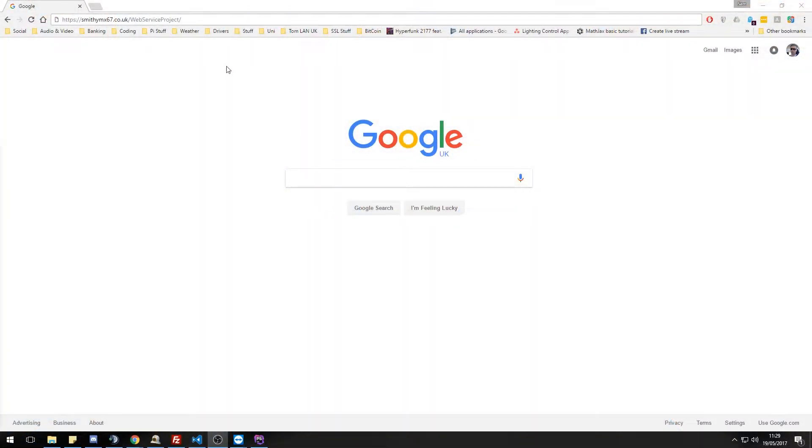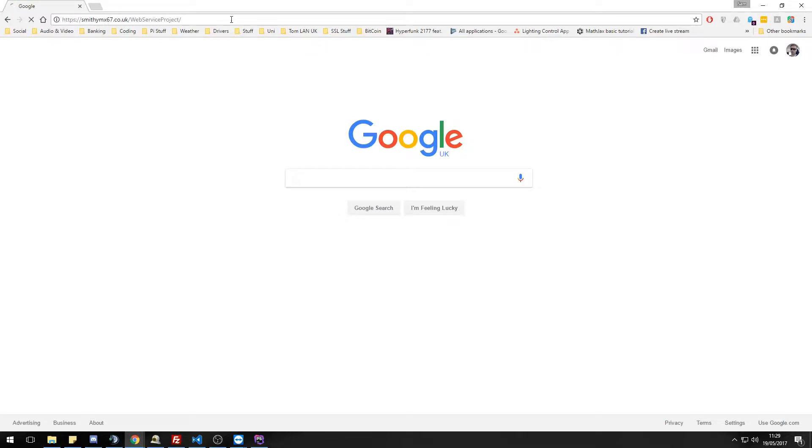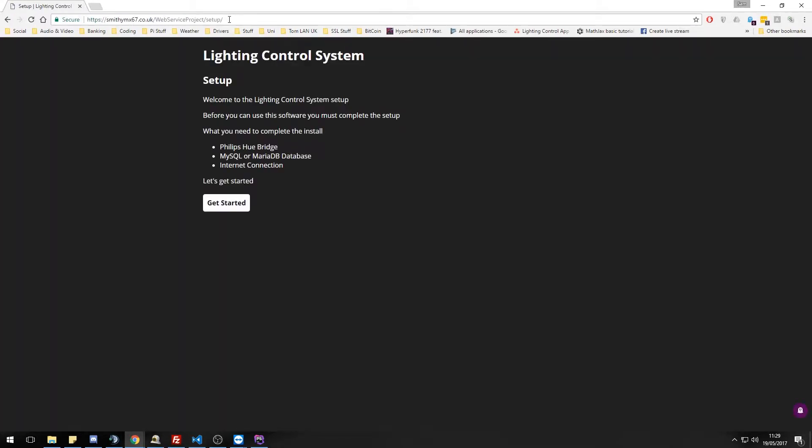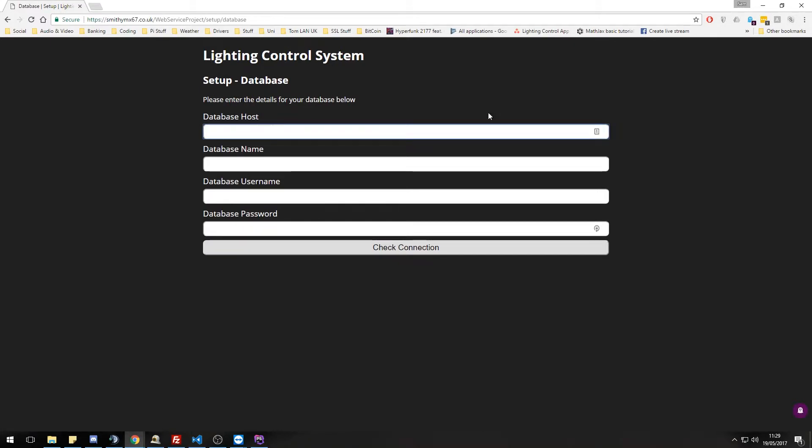Okay, so I have currently installed it on my website. It is on this root directory. If we go there, you'll notice we get directed to the setup page. That is because you can't do anything until you've done the initial setup.